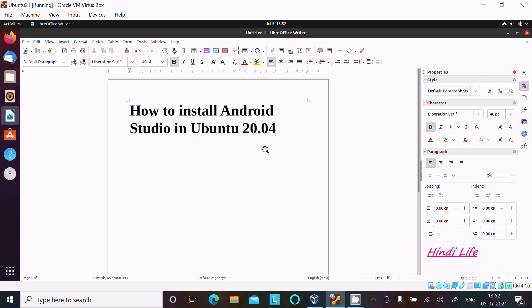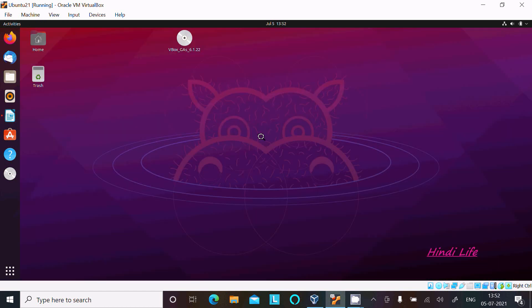Today I am going to install Android Studio in Ubuntu 20.04 operating system. So first, let's open the terminal.